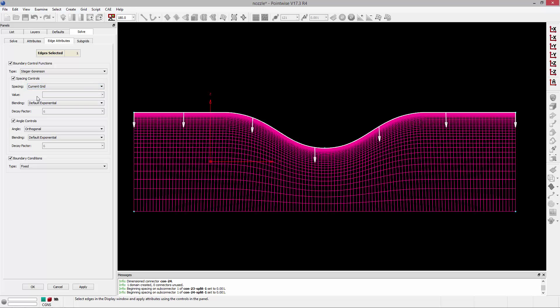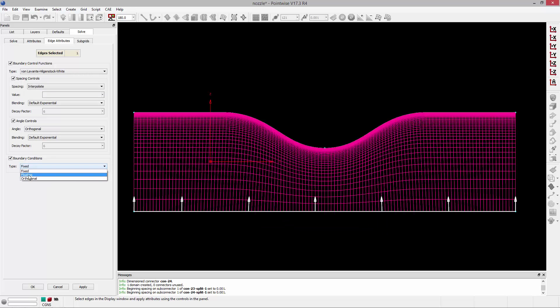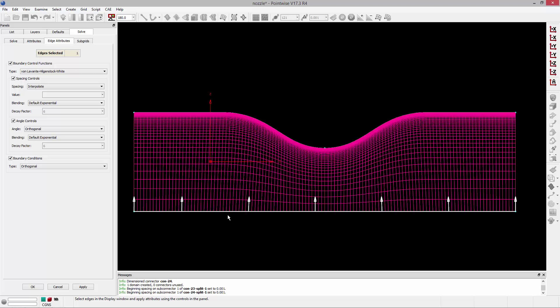On the bottom, one of the things that we can do is actually change the boundary condition to orthogonal. And what that will do is it'll actually allow those points along that bottom boundary, which represent the axis of the geometry, to slide along that boundary to achieve orthogonality. And that will allow those grid lines to be more normal to the surface in a fewer number of iterations. And we don't have anything on the opposite side that would be affected, so it's a good idea to go ahead and just change that. Again, we'll be able to achieve that orthogonal state in much fewer iterations by doing that.